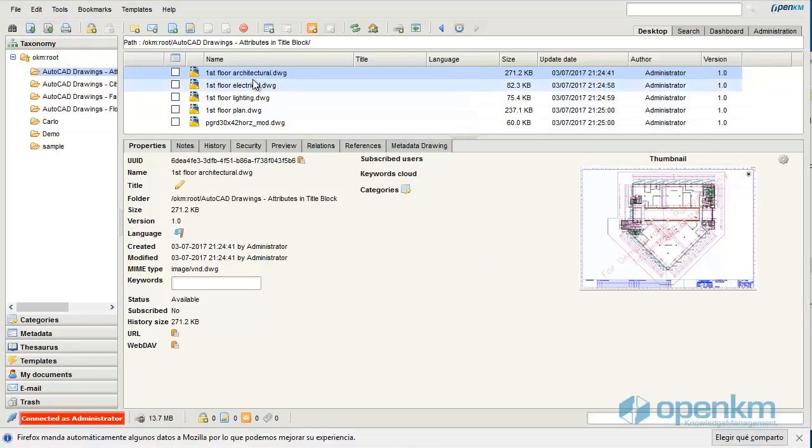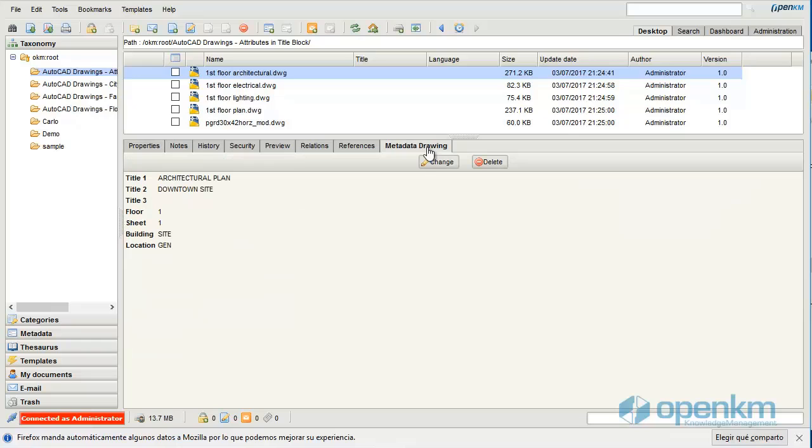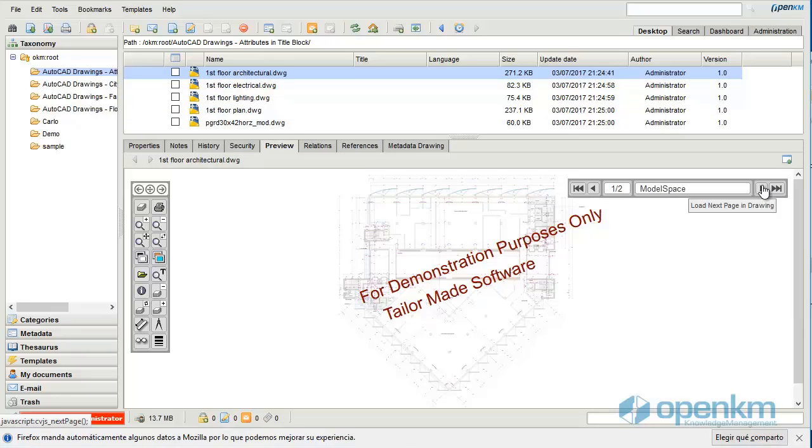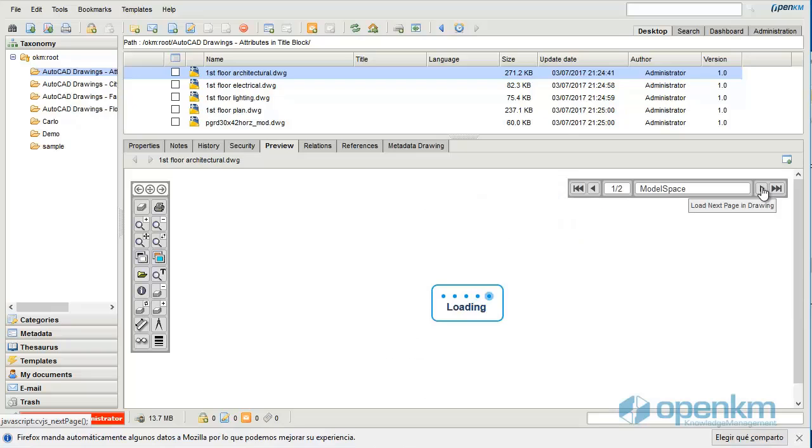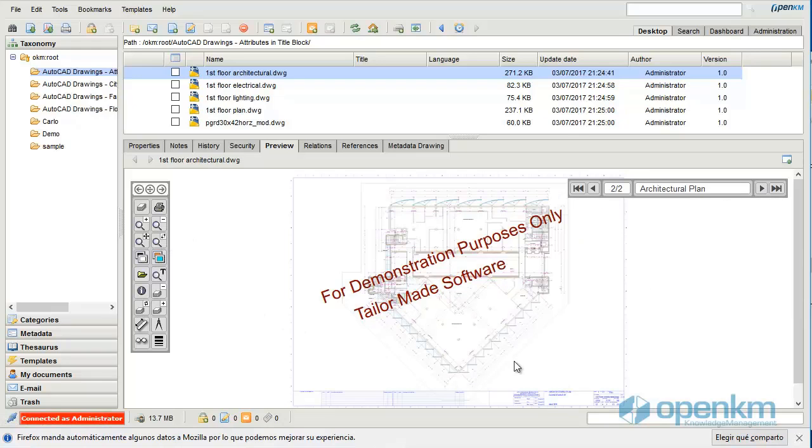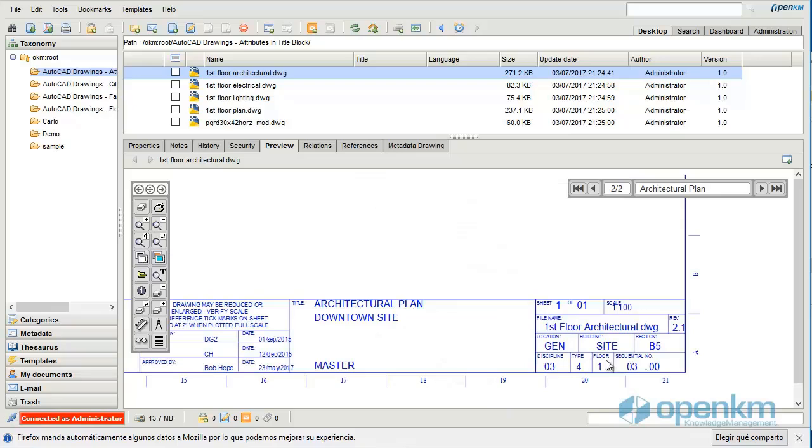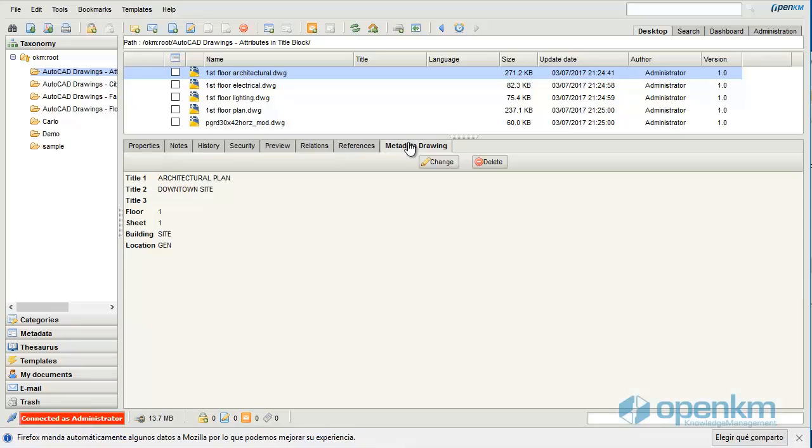In OpenKM we can capture metadata from AutoCAD files. Here we can see an example of a metadata group that contains several fields. This metadata has been captured automatically from the AutoCAD file. We can see in the bottom at right the data that appears as values in the metadata group.